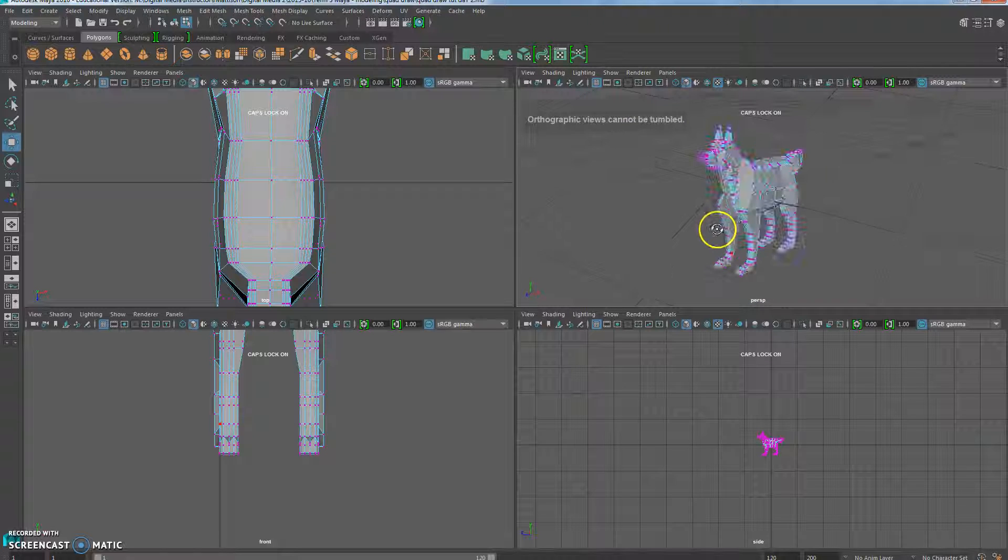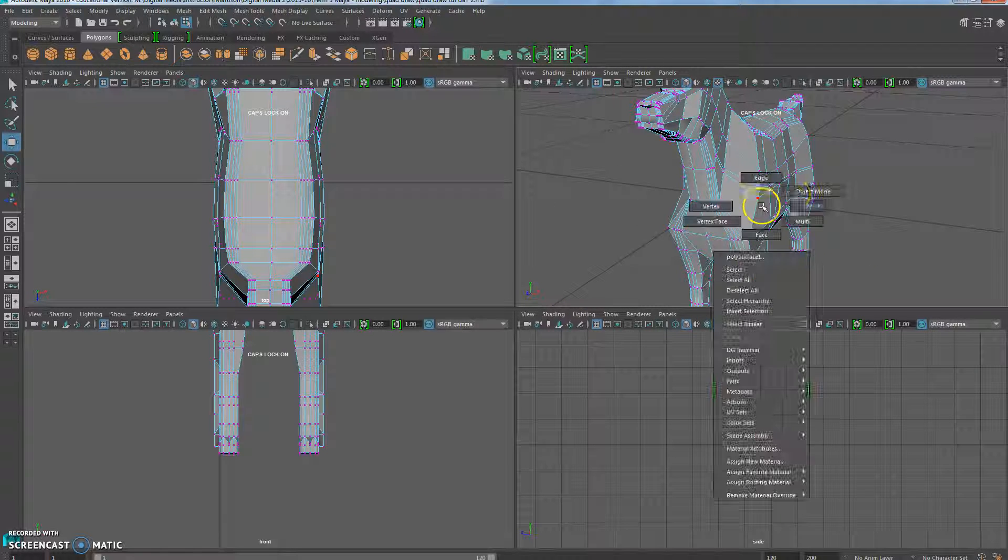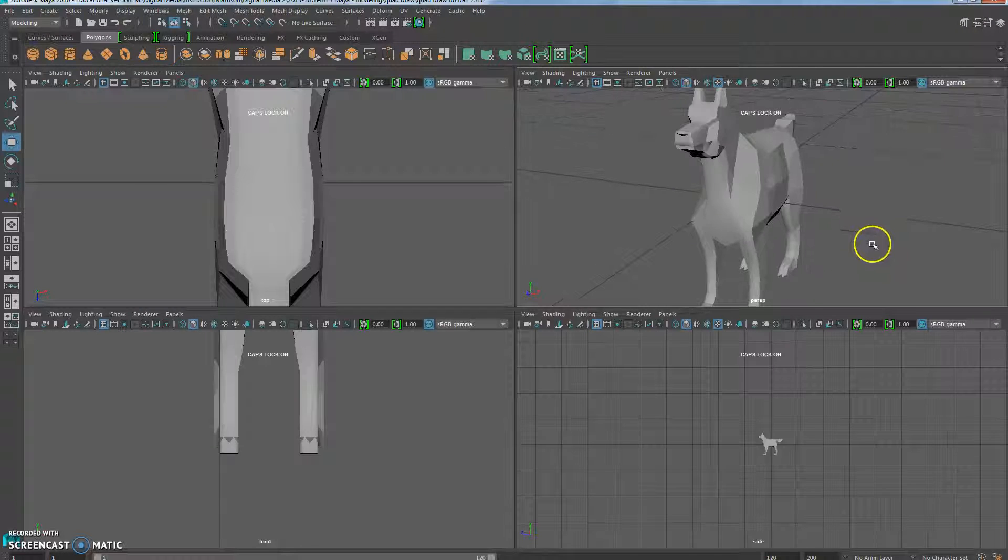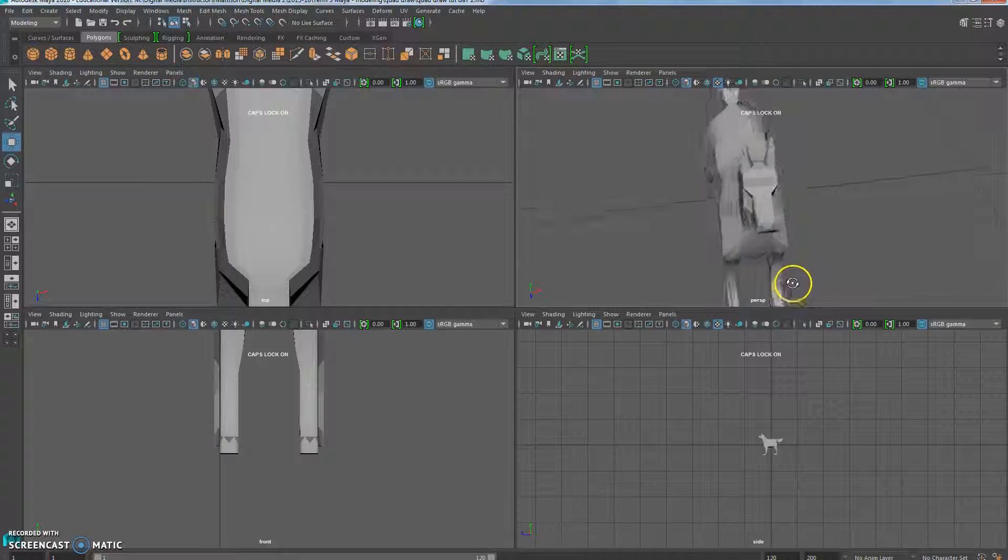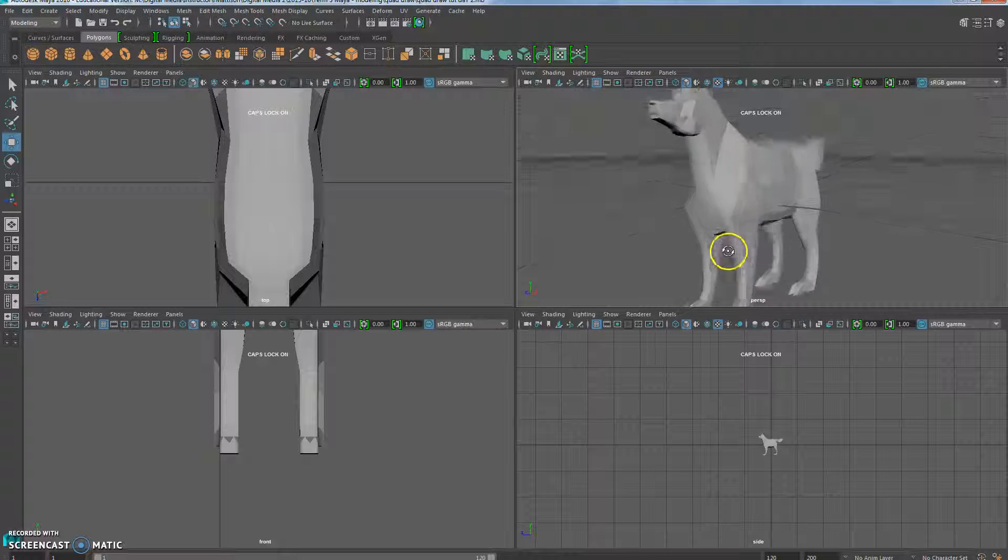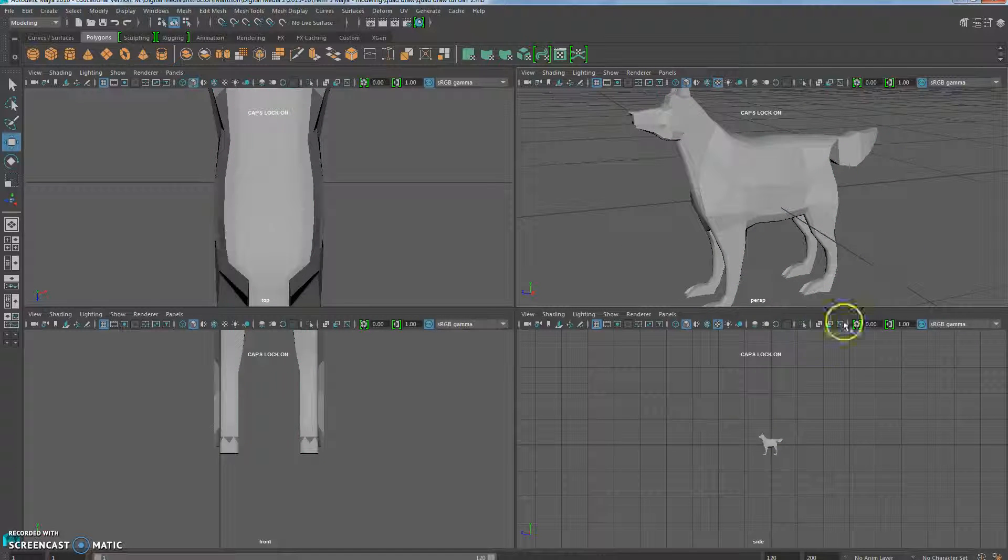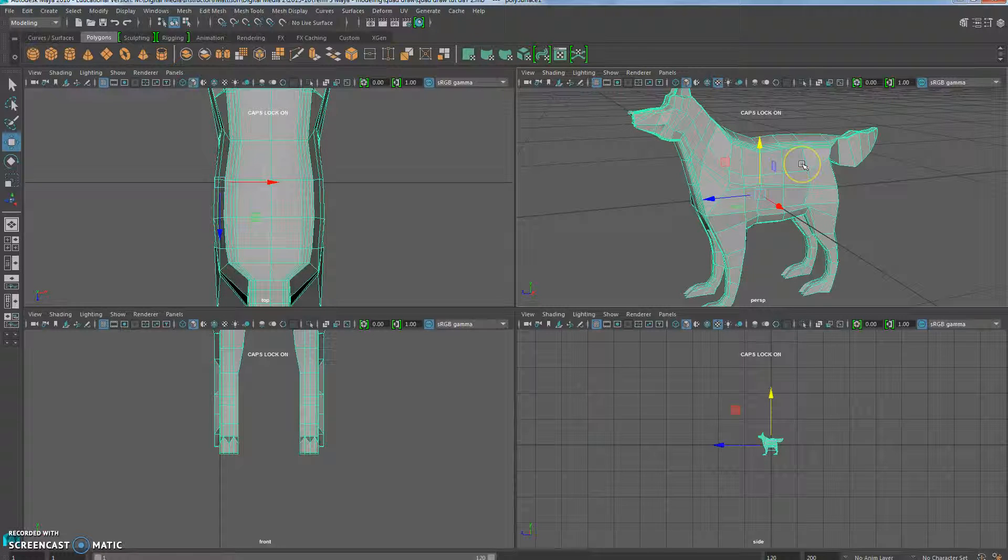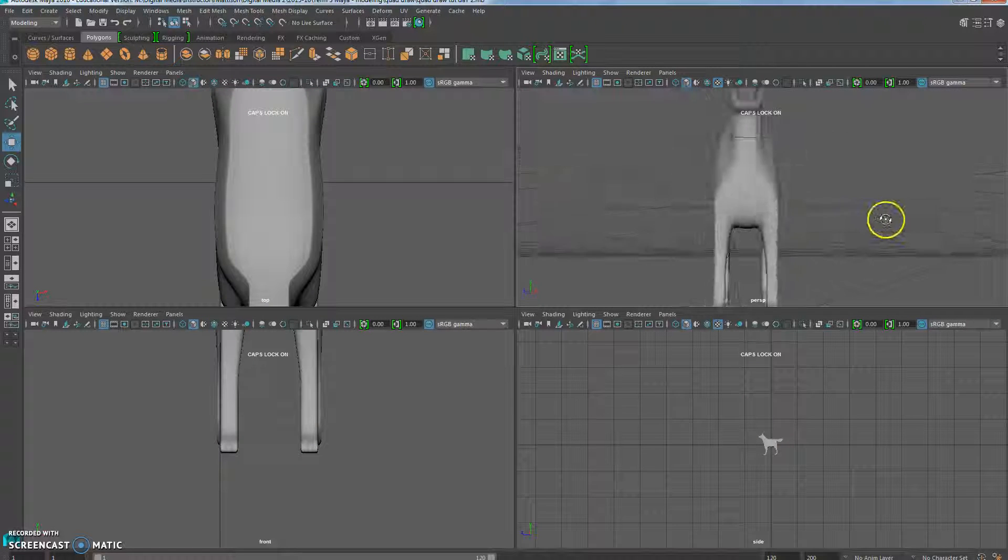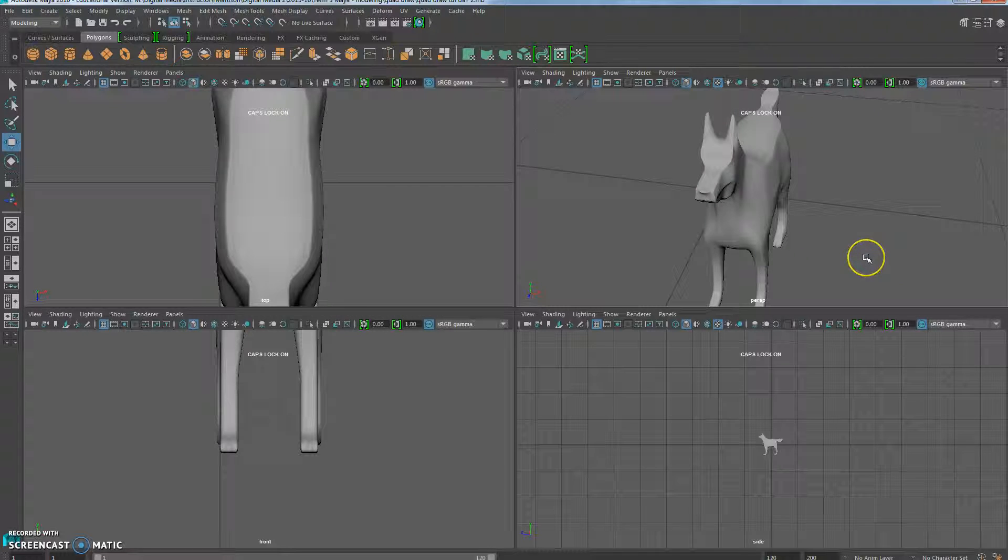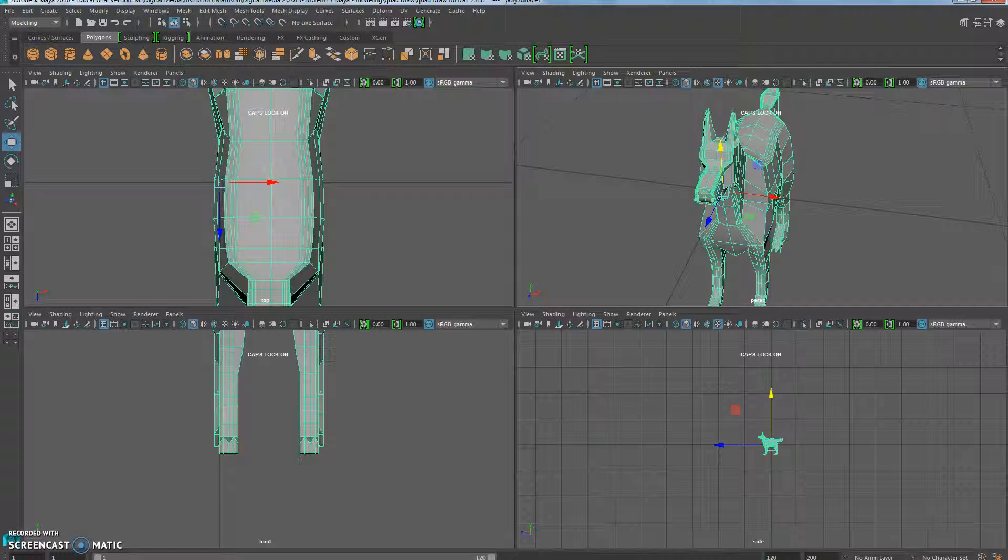If you want to switch to object mode, you can kind of see how things are looking so far. Click on it and switch it to one and then click away. Or sorry, not one, three. Then you can click away and kind of see. Honestly, I think it looks better without it being smooth at this point. So go ahead and make some adjustments and we'll do the last details.